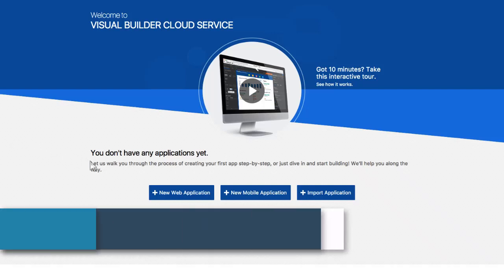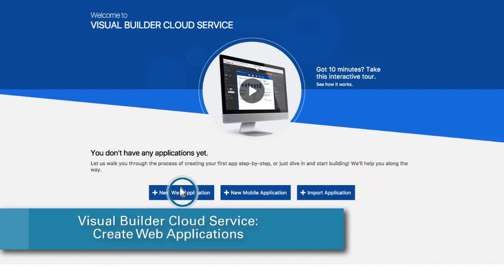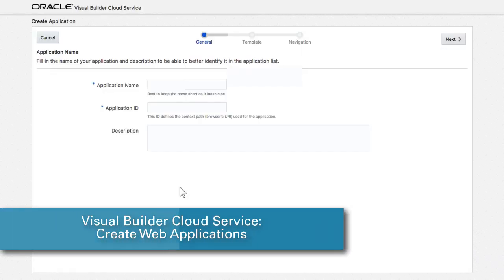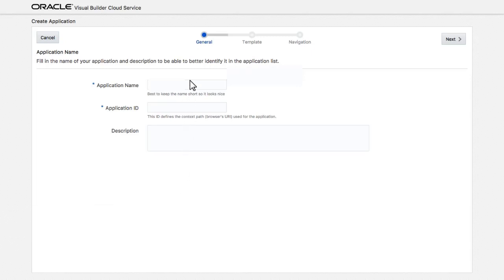In this demonstration, I'll create a new web application using Oracle Visual Builder Cloud Service. I'll create an expense tracking application.